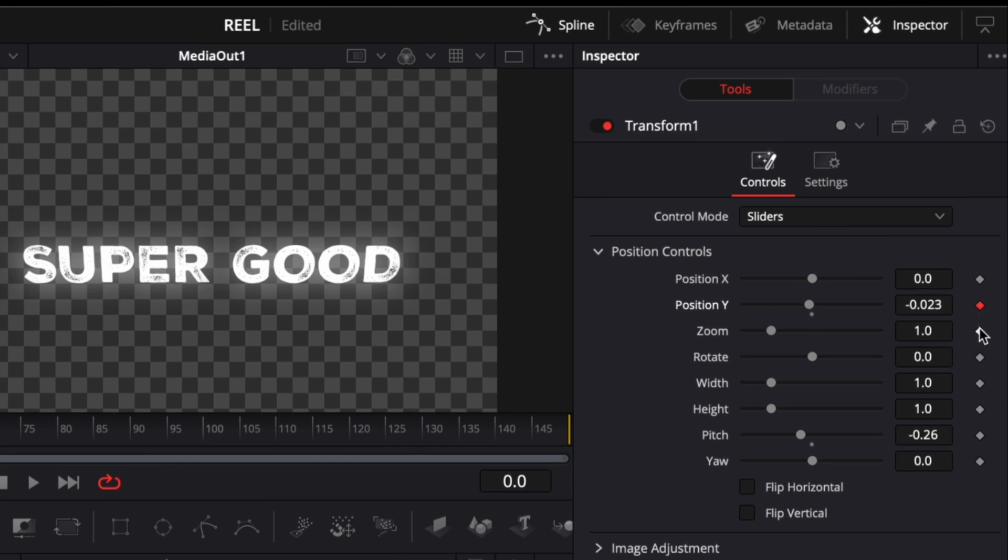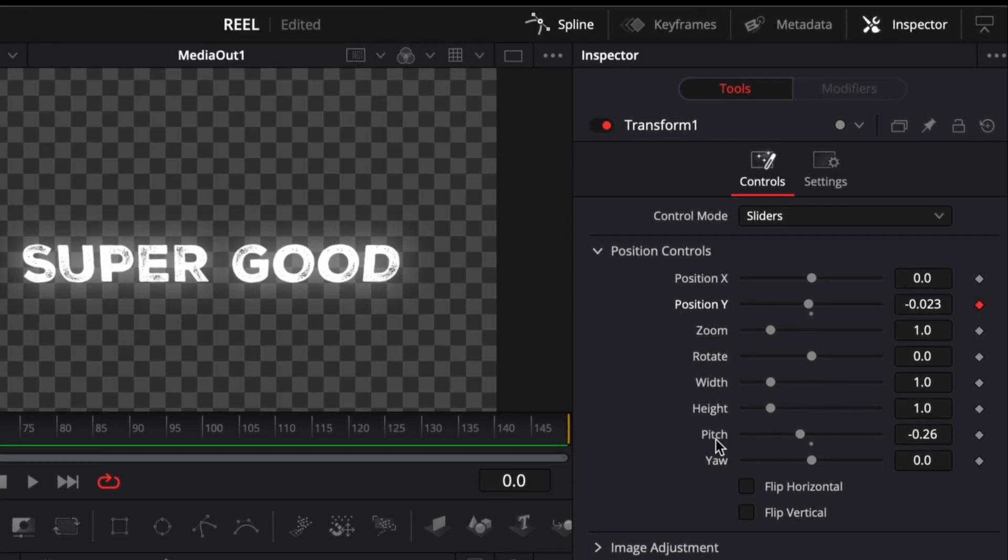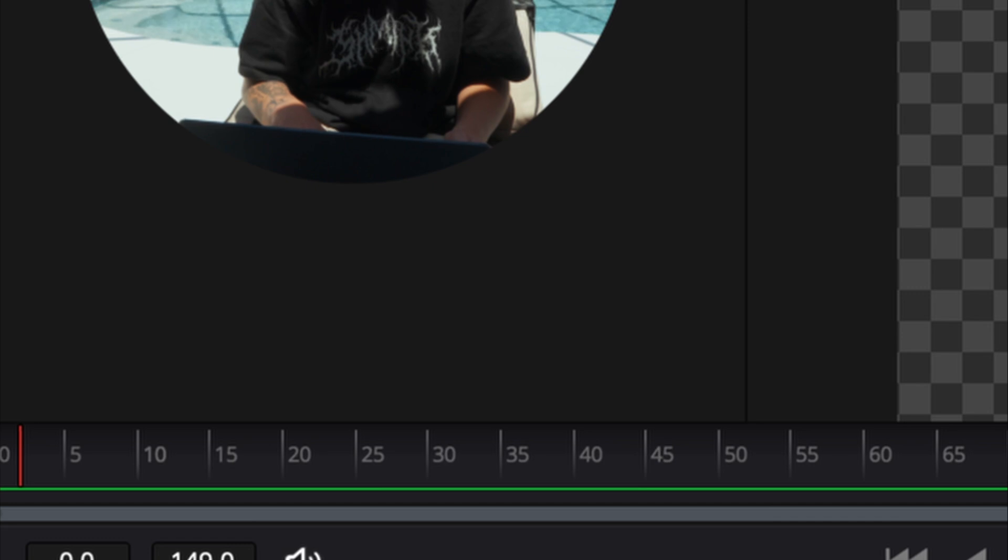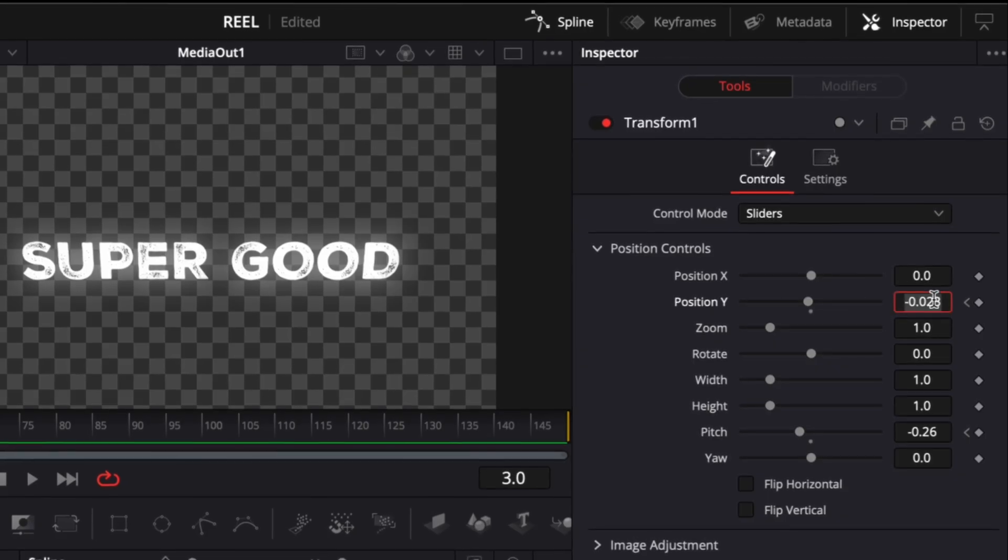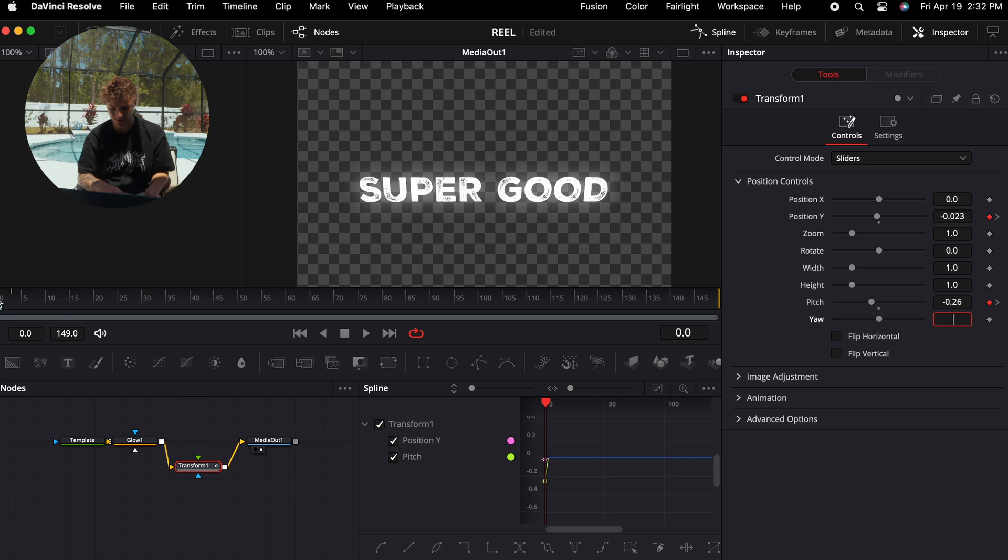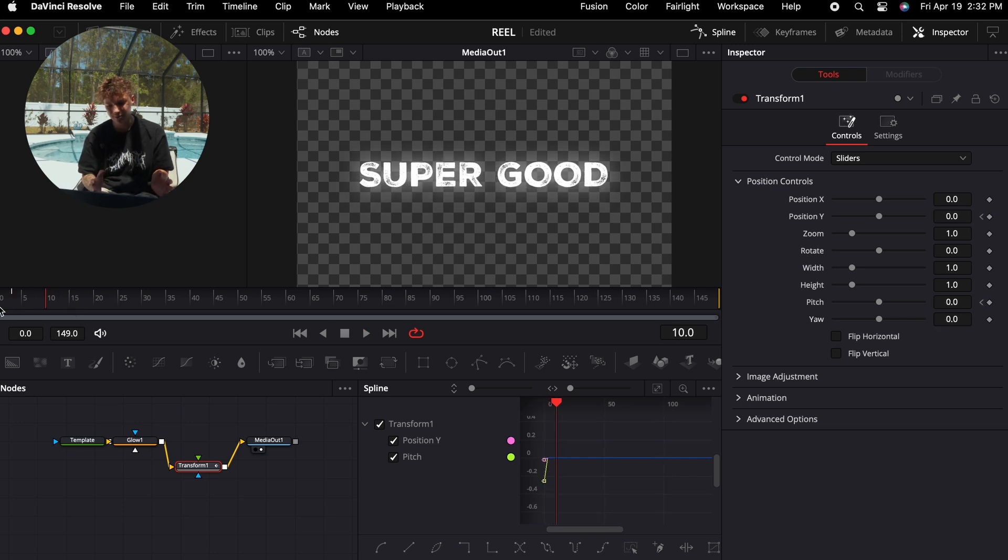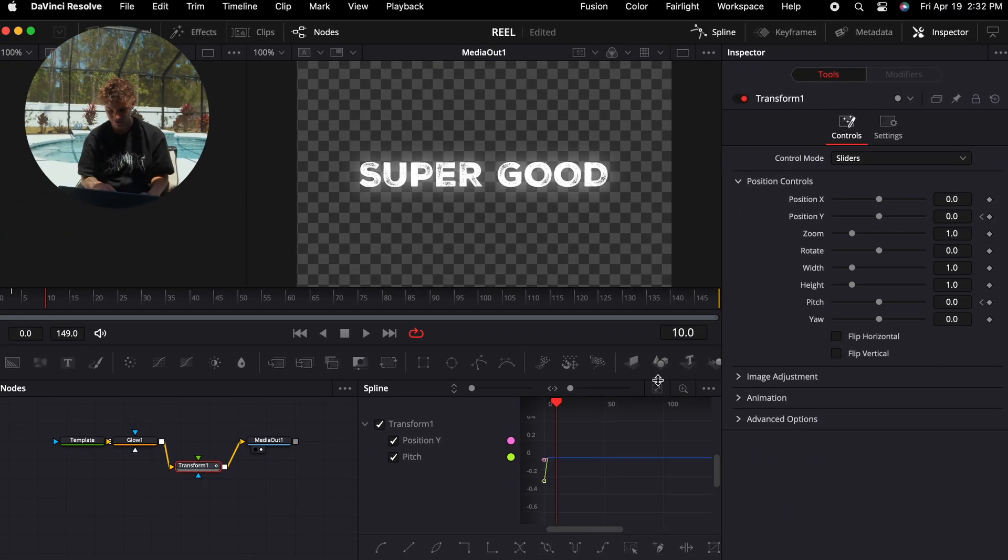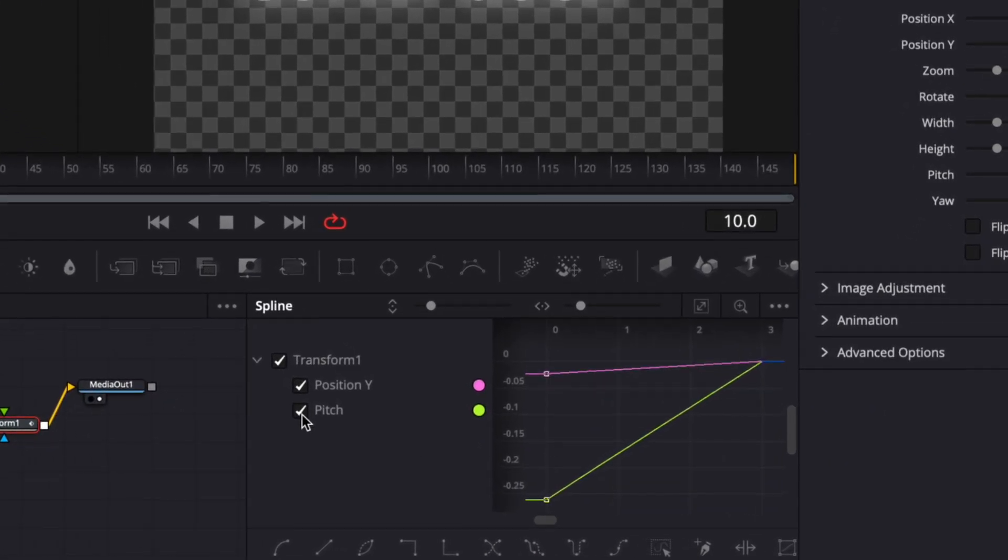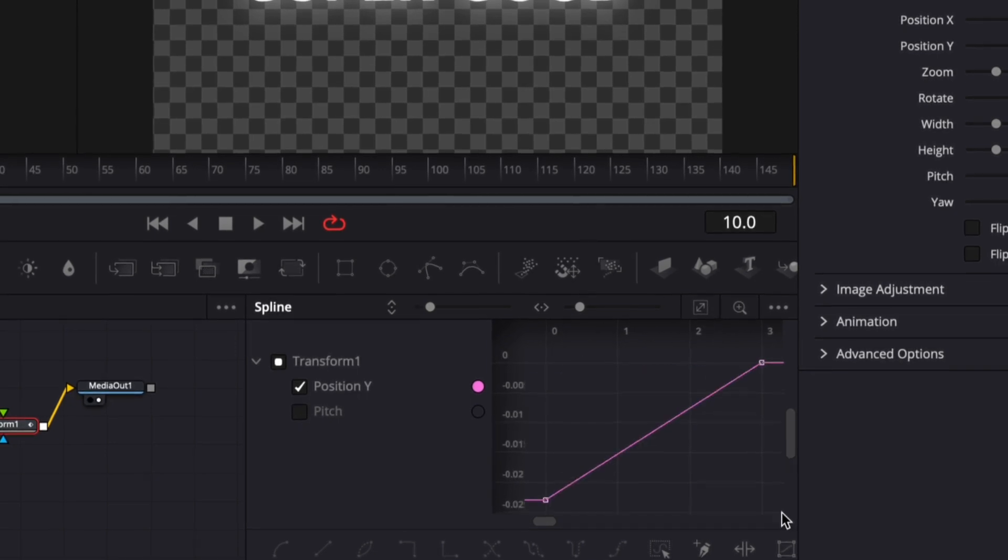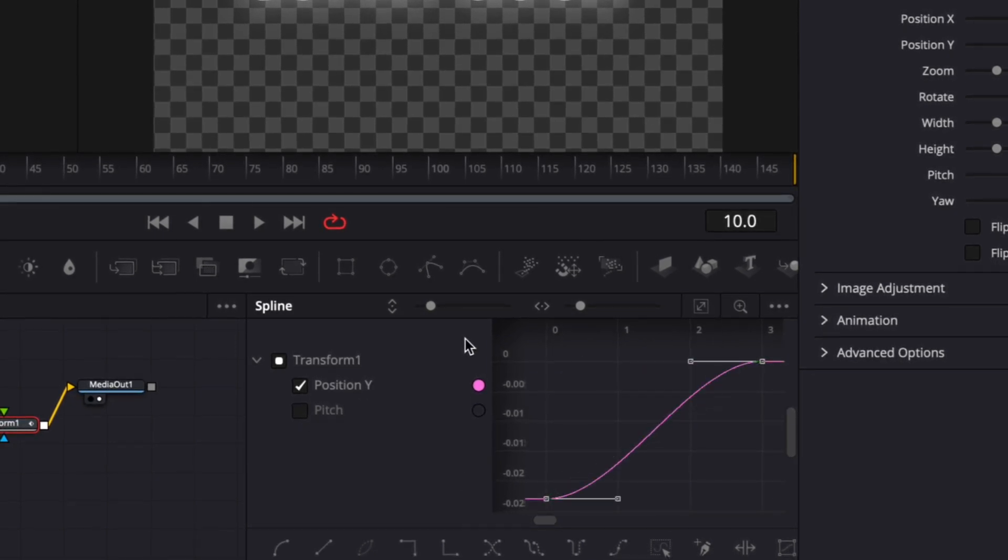So now with my position down just a tad and my pitch down just a little bit on frame zero, I'm going to keyframe both of them. So keyframe the position Y and the pitch. I'm going to go one, two, three frames ahead and I'm going to turn them both back to zero. Now we have something like this. It's good but not good enough.